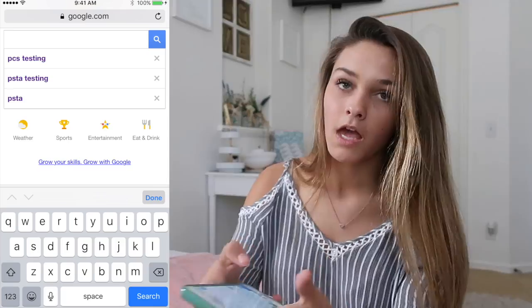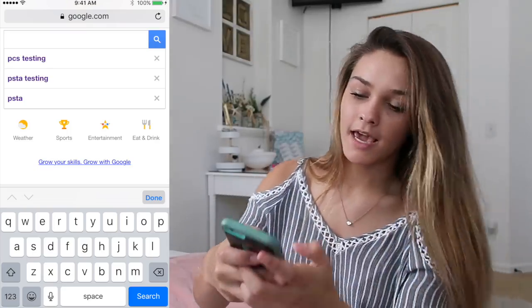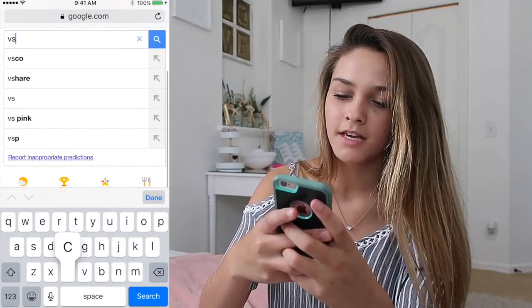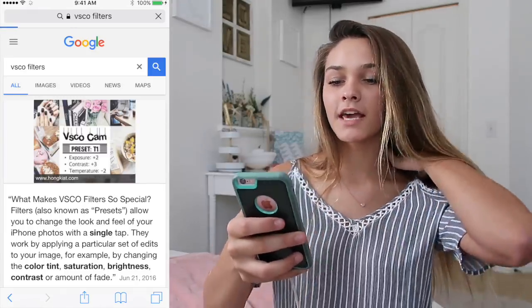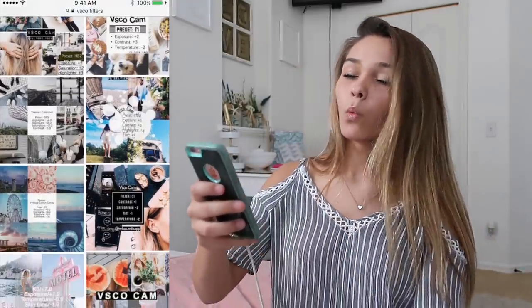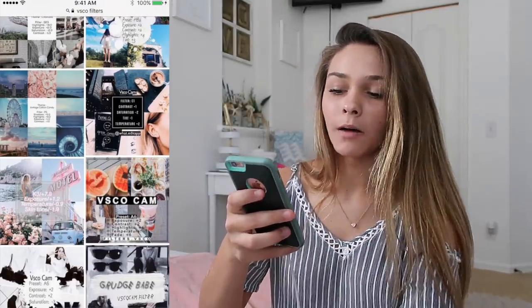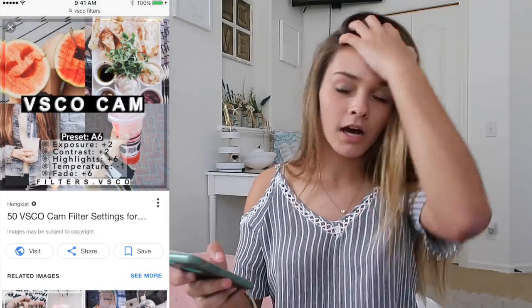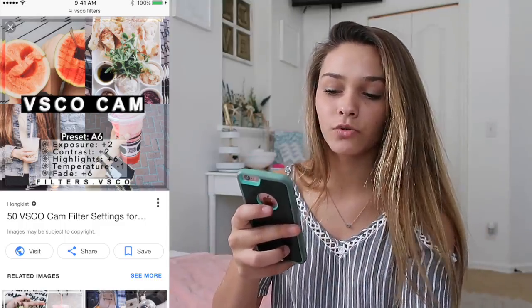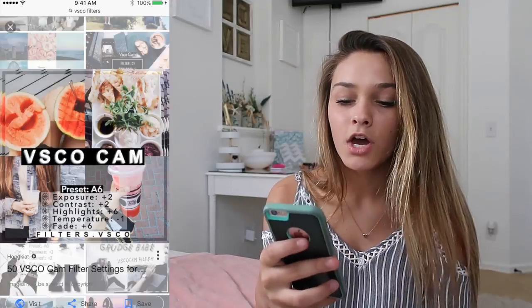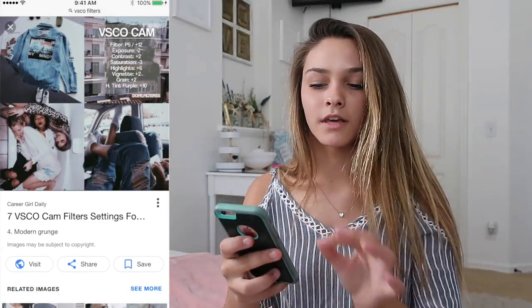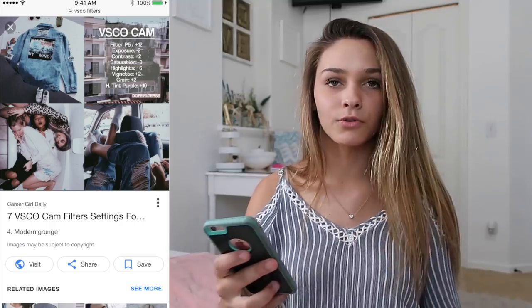If you don't know what to create in VSCO, go to Safari and search 'VSCO filters,' then go to images. It gives you a bunch of ideas showing what exposure level and contrast to use. You click a photo and it says things like preset A6, exposure 2, contrast 2, highlight 6, and so on. You can find a filter you like and follow those exact settings.